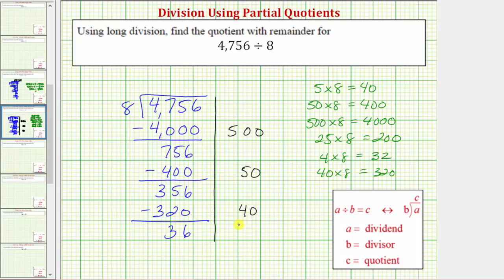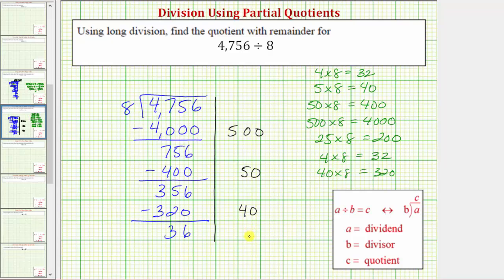And we repeat the process. We want to determine a certain number of eights that we know for sure are in 36. Four times eight is equal to 32. Because 32 is less than 36, we know there's at least four eights in 36. Let's use four as the next partial quotient. Four times eight again is 32. We subtract.